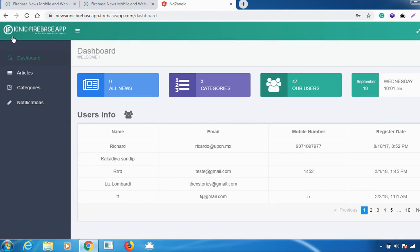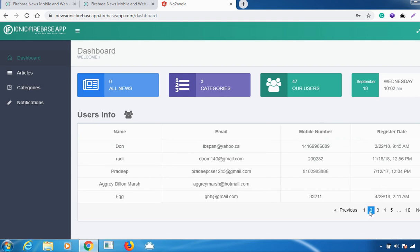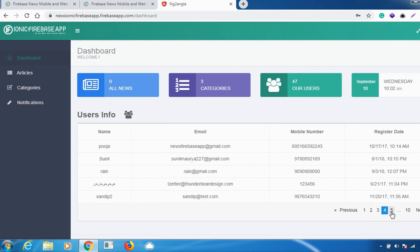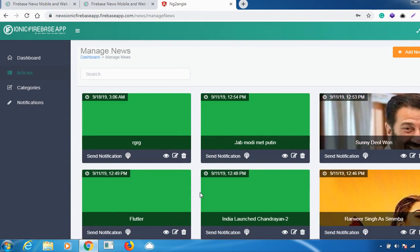This is how our news dashboard looks like. There are various features — articles, categories, and you can also send notifications. I'll be showing them one by one. This is our dashboard page — it gives you all the information about how many news items you've added, how many categories you have, the total number of users, and you can access user information like name, email ID, and mobile number.